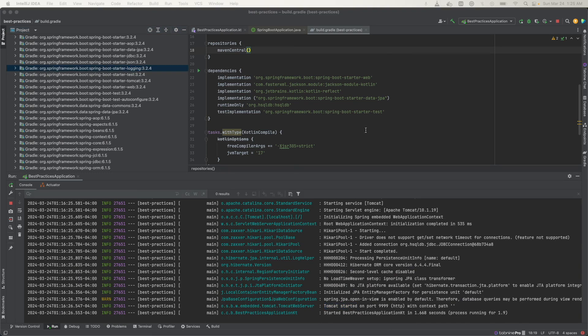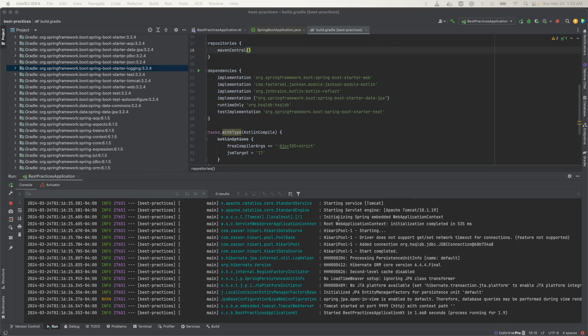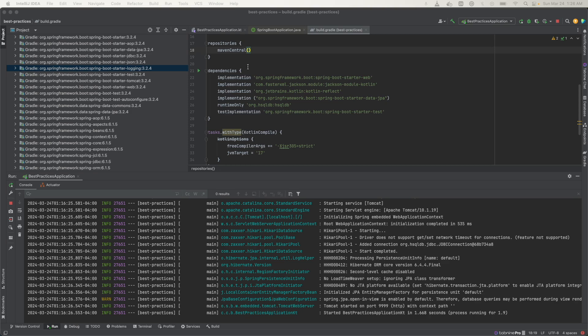The main advantage of having this auto configuration enabled is that now as a developer you don't have to focus on trying to configure all these separate elements of your app, configuring logging, configuring the server, configuring security. As long as they are on your class path, then Spring Boot will automatically pick them up. You can focus on coding and then just tweaking those libraries or features as needed.